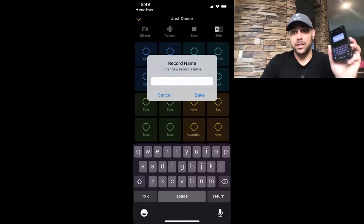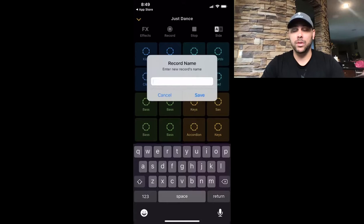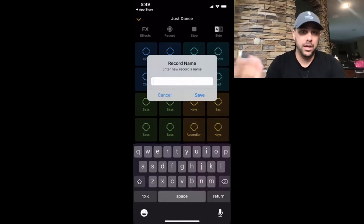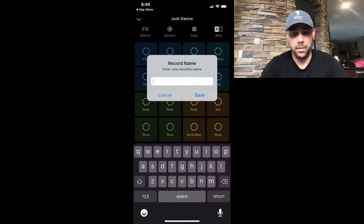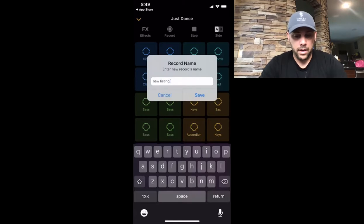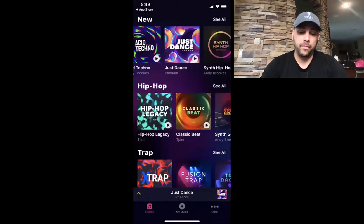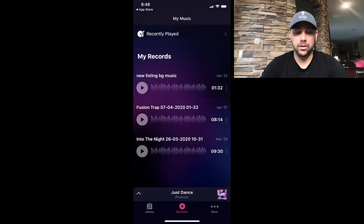These iPhones are crazy — you've seen they make commercials on TV with them. They're not the best like most high-quality upgraded cameras, but they get the job done in my opinion. I'll name it after a listing: 'New Listing Background Music.' Now that's going to save in the 'My Music' section in the bottom middle, and then you'll see it there.